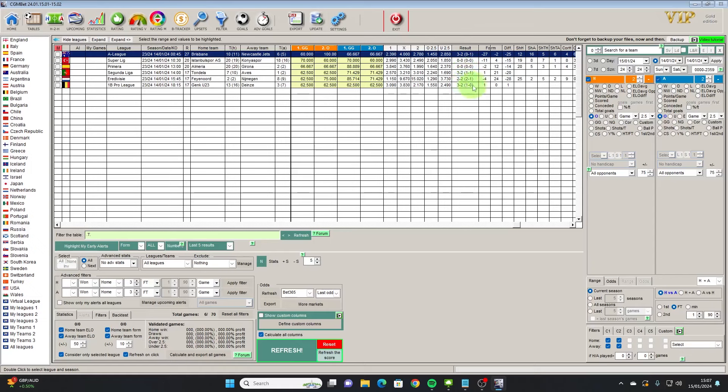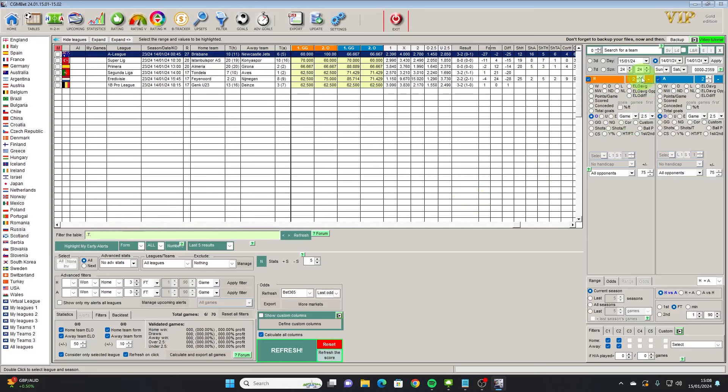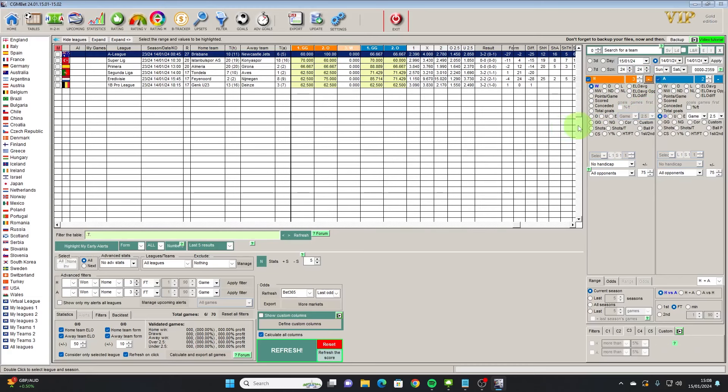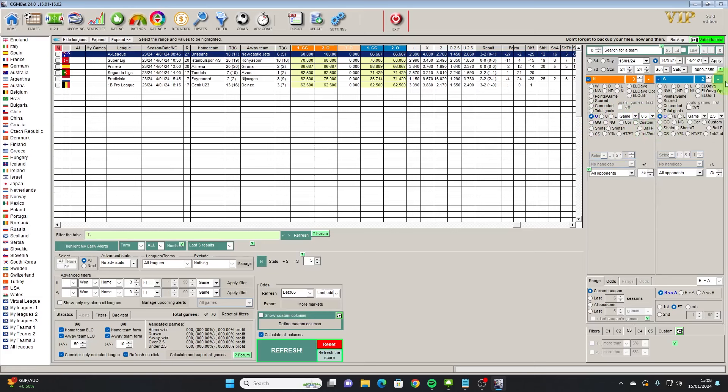The ones that won all had goals in the first half so straight away we're picking up little patterns here. First half goals seem to be something that we would like, and if there's no first half goal, certainly on yesterday's results, then we didn't get a winning trade.